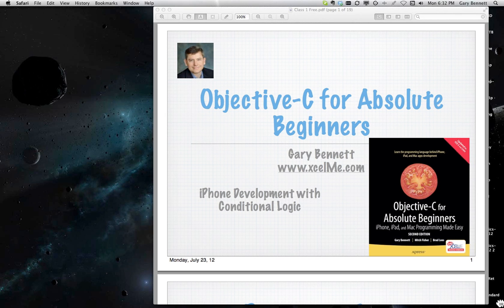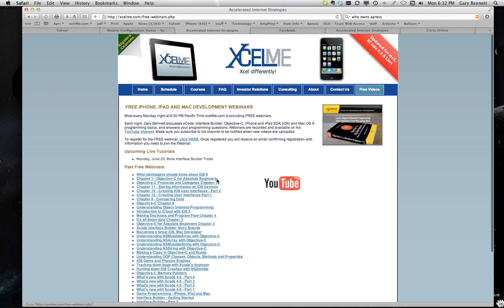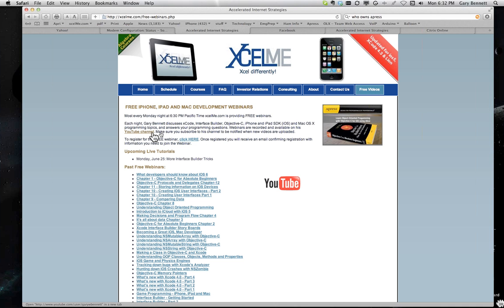For those that are attending live, we will be taking questions and answers on this particular topic or any chapter in my book. For those of you that are watching on YouTube, you can click on my free videos here and see the past recordings and what's coming up. I need to get this updated here for July and August. And you can subscribe to my YouTube channel to get reminders whenever I post a new video or attend live here.